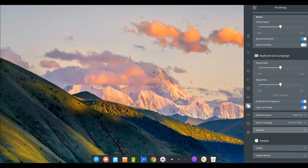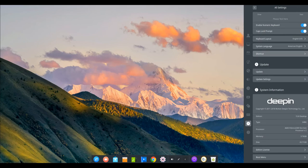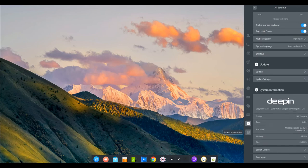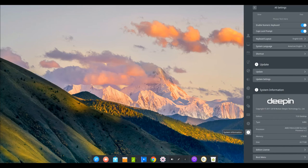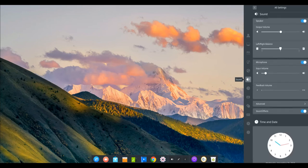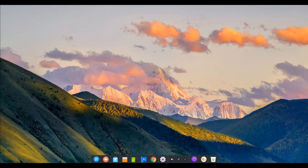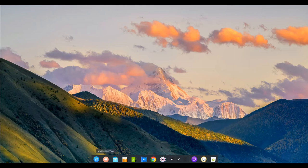The auto brightness function is added in display module, supports device with light sensor, so that the screen brightness changes automatically according to the ambient light and protects your eyesight.